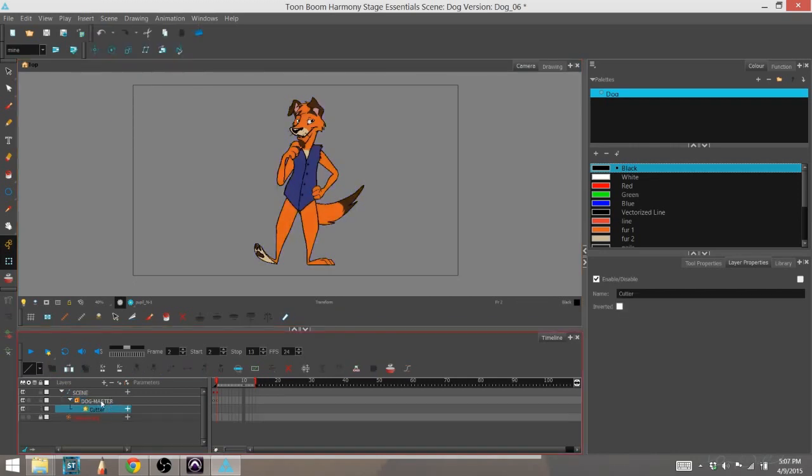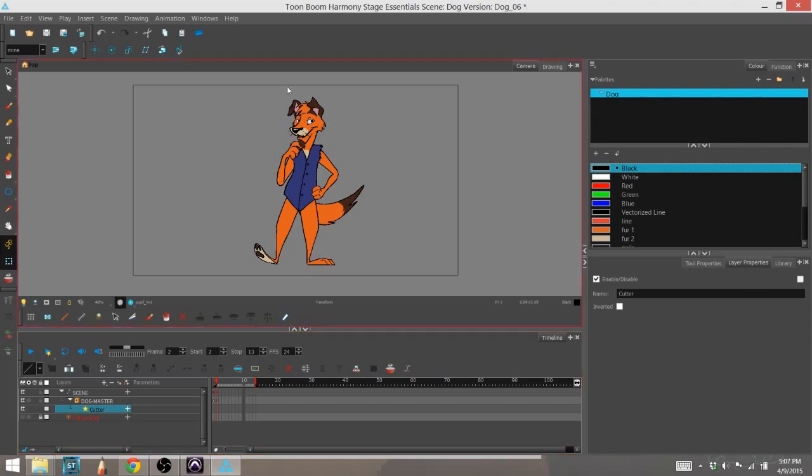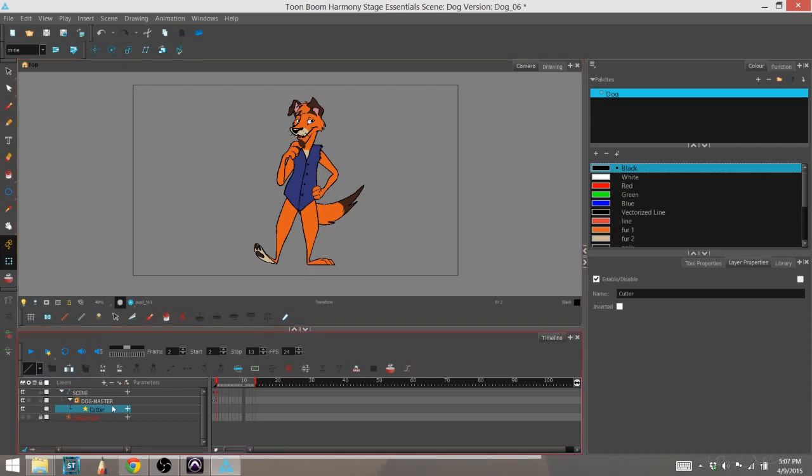So I've added a cutter to my dog master layer, and you can see it down here. Now nothing's happened to the character because I don't have a mat, which is basically the layer that the cutter pulls from to know where to show or hide the layer that is being cut.